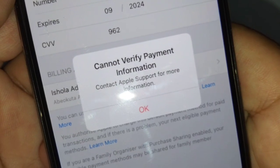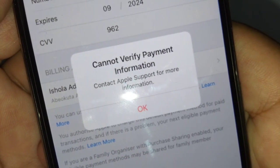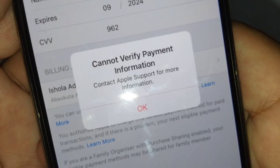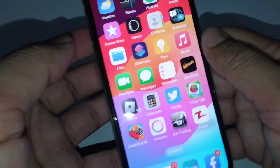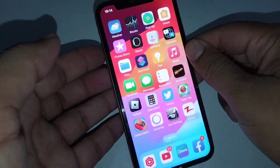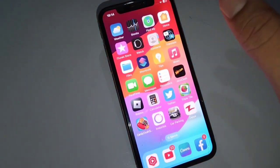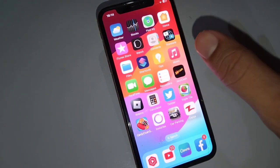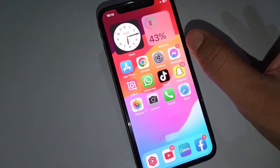Hello and welcome back to my Apple support channel. In this video, I'm going to be showing you how to fix the 'cannot verify payment information, contact Apple support' error. If you're facing this problem on your iPhone, watch this video till the end. I'll give you some possible solutions to fix this problem.